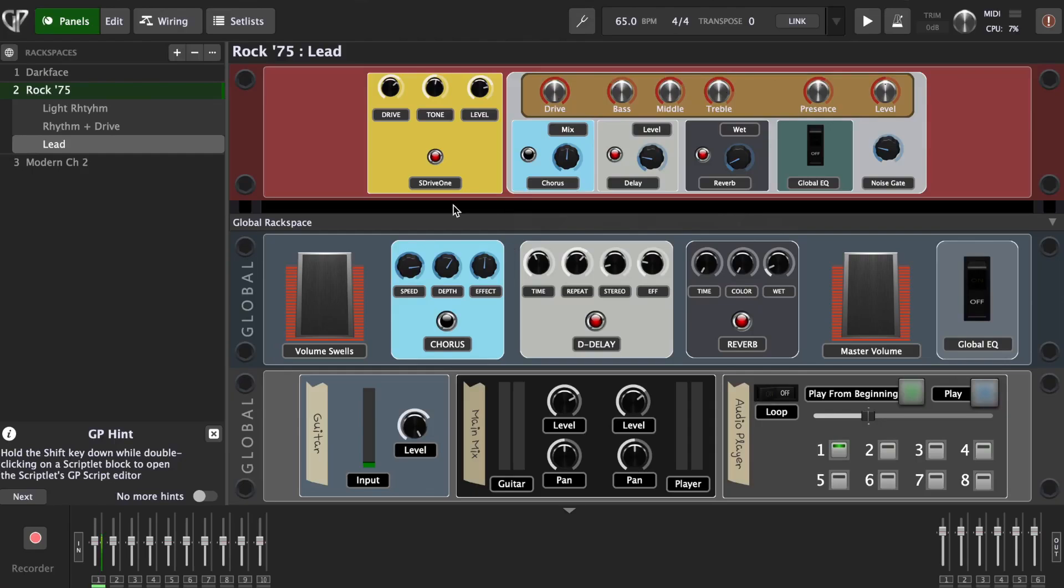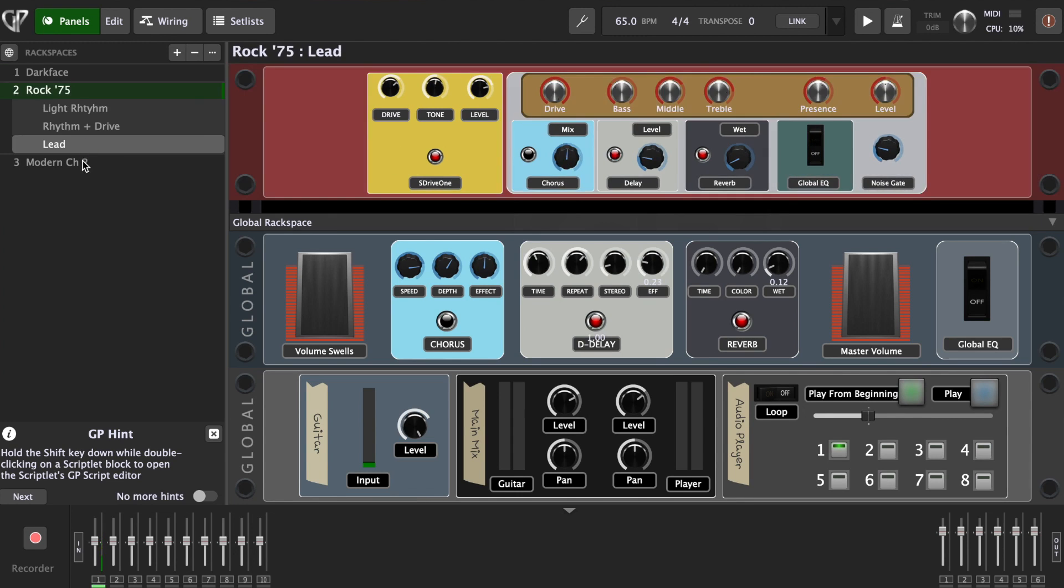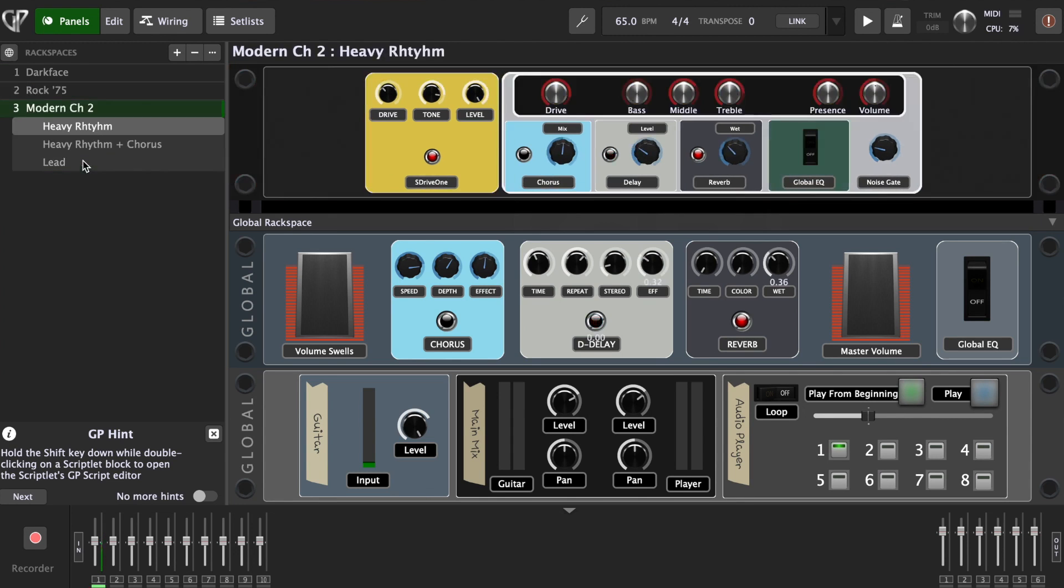Now I have here Gig Performer 4 open, and this is actually one of the templates that you get when you install Gig Performer, and it's a very cool guitar template with master effects. You have great clean sound, rhythm sounds, lead sounds, great widgets here, great chorus delays, but for the sake of this demonstration I'm going to show you how to make everything from scratch.